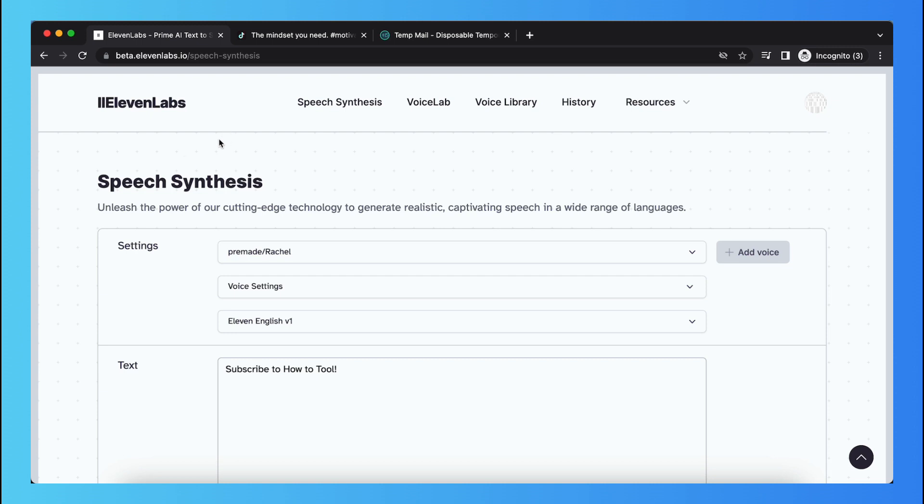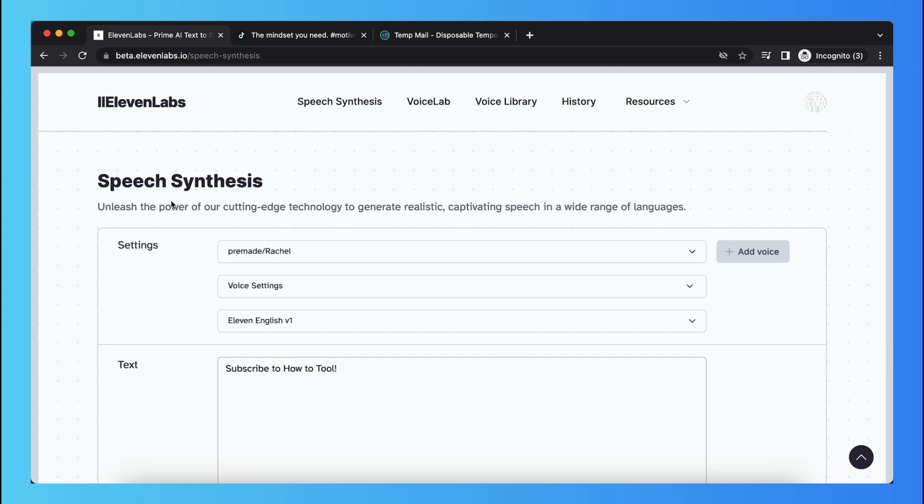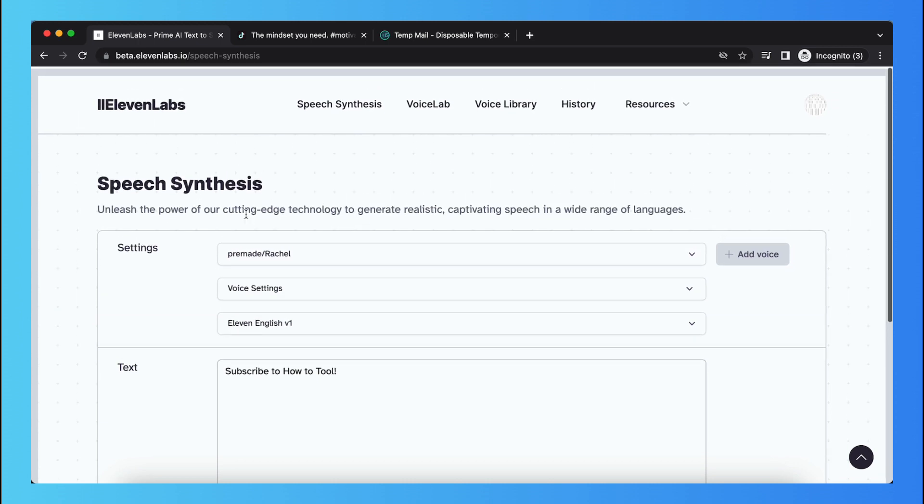And if you want to get it, you need to go to 11Labs.io. As you can see, this is where you need to go.